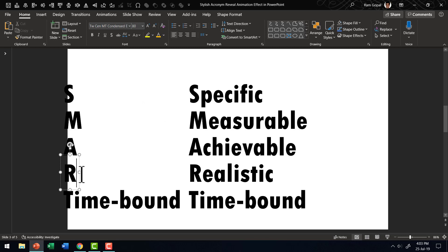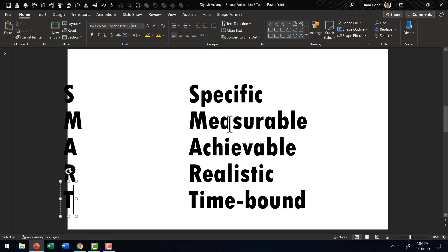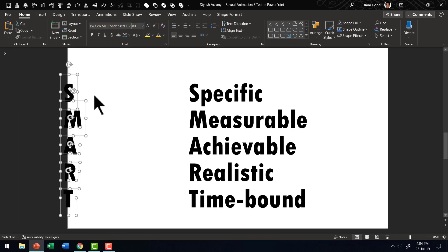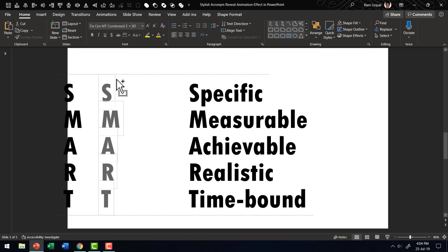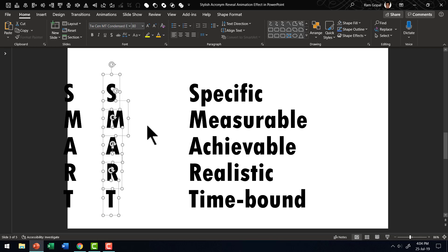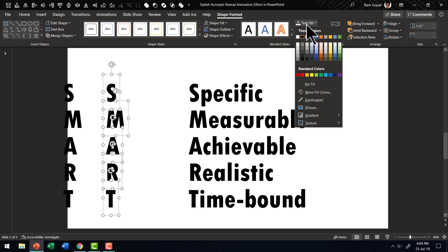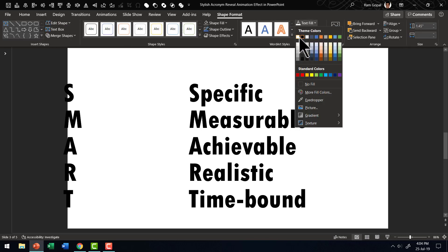This is very important for us because this is the first thing that is going to be introduced while revealing the word. Now let's select this and make another copy. All I did is I held the control button as I clicked and dragged to its new position. For this, let's go to shape format, text fill and use white fill.